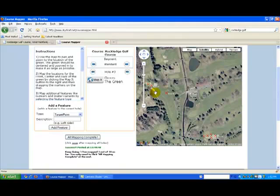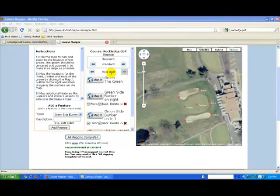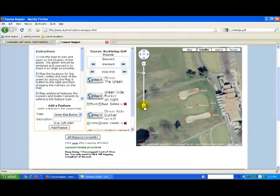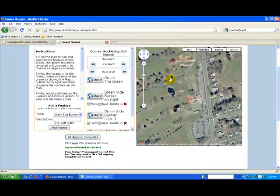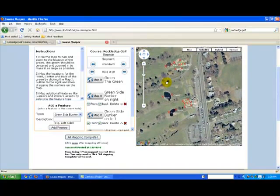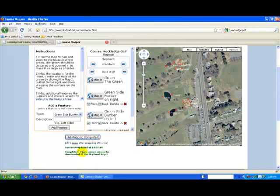I'll do the rest of the holes and then we'll come back and I'll save our work at the end. I've gone ahead and mapped all 18 holes. If you zoom out on your map, it'll probably look something like this, and you'll be able to see all the markers placed for all the holes and the features. Now we'll just go ahead and click the all mapping complete button. When you get the second green message, that means your course is good to go and can be downloaded by anyone with the SkyDroid app. And that's it. Thanks for watching and good luck golfing and have fun with the SkyDroid app.